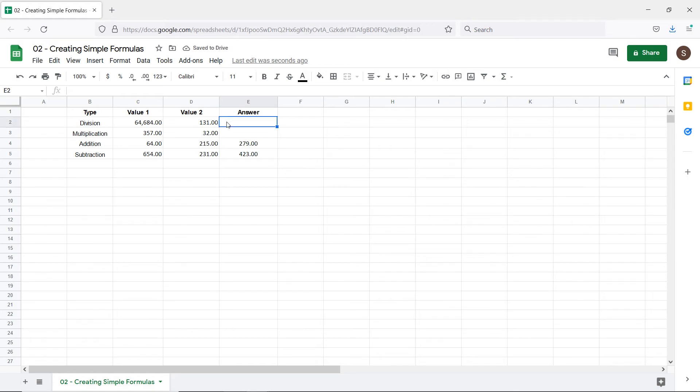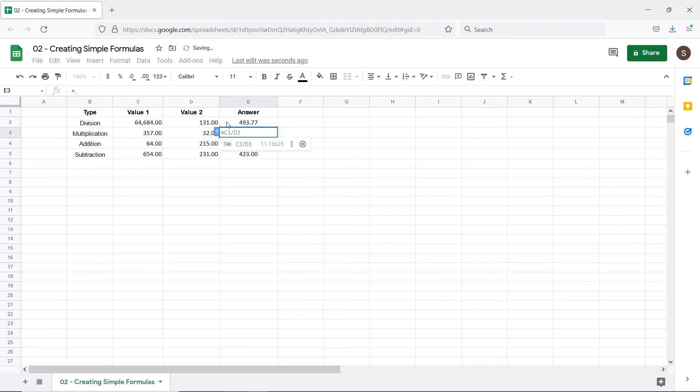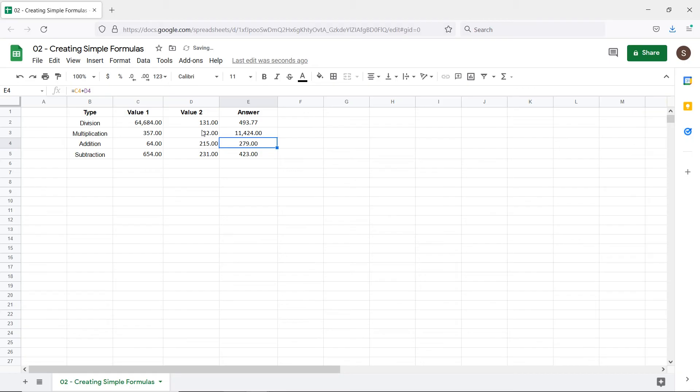Now for division, we use the forward slash sign. And finally for multiplying the two values over here, we'll use the asterisk key on the keyboard.